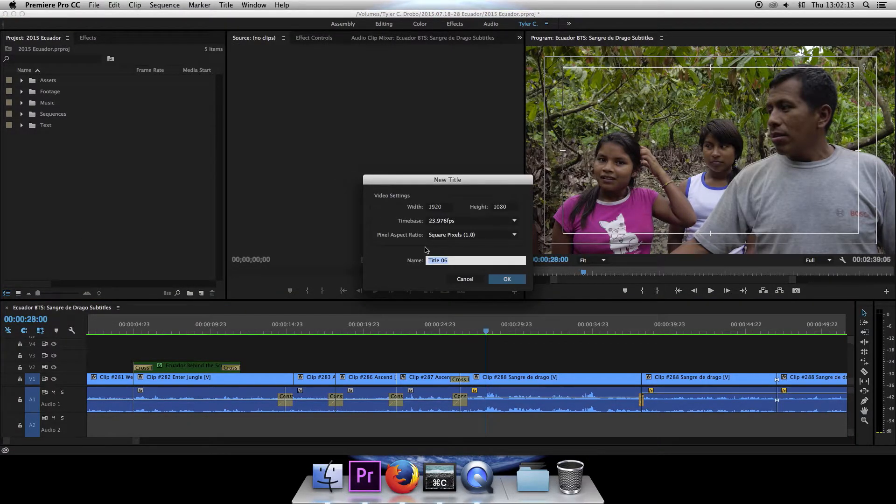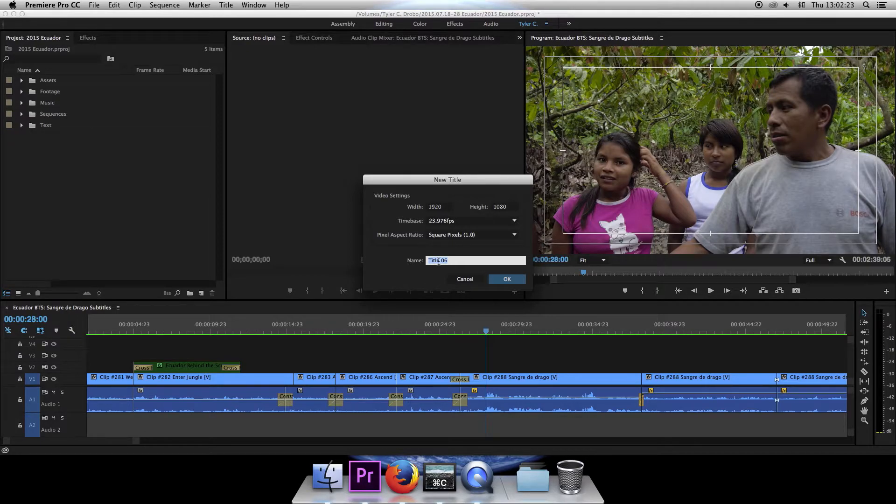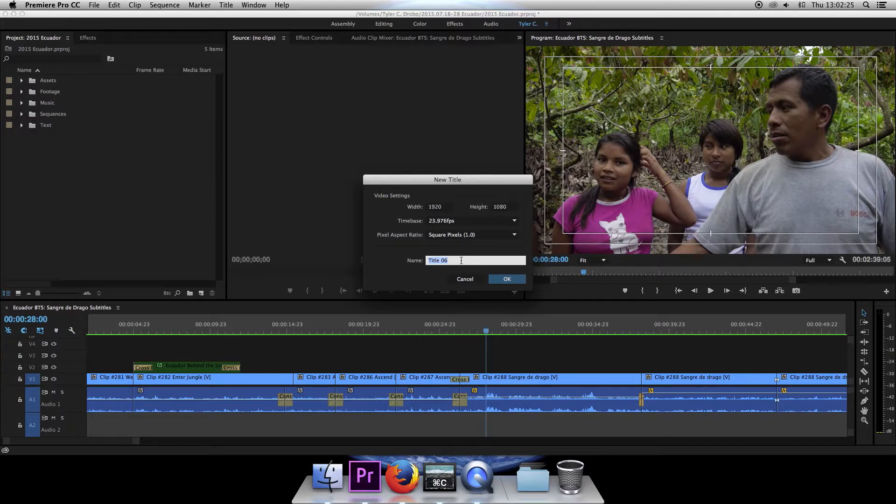And I generally like to write what is said for the name of it that way number one you only write it once and number two there's no guessing as to what it is if you just put like subtitle one. Well what is subtitle one? We don't know. So I like to put what is actually said.